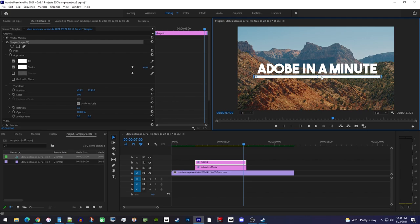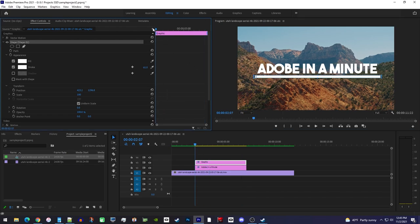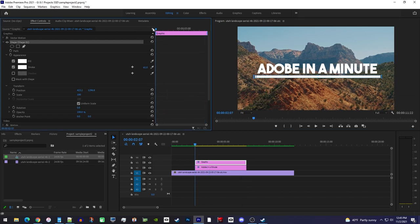Okay, now that we have our underline, let's animate it. First, you'll want to make sure your playhead is positioned at the start of your graphics clip. Then find the transform settings in the same shape section you should already be in and uncheck uniform scale.